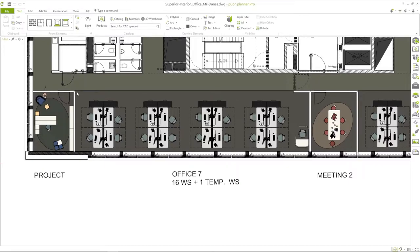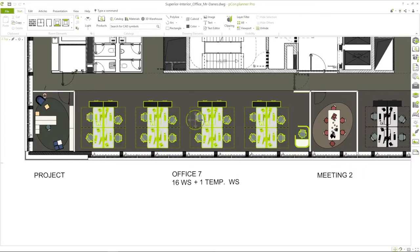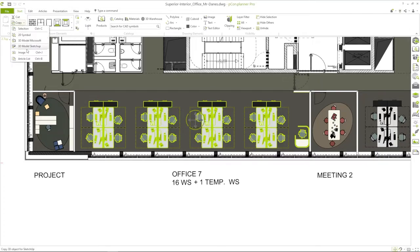Take advantage of the excellent compatibility between PCOM Planner and PCOM Basket to quickly update your offer with items from the room plan.